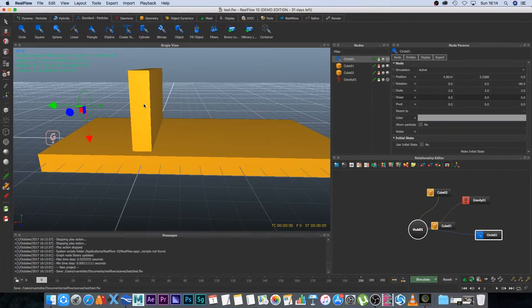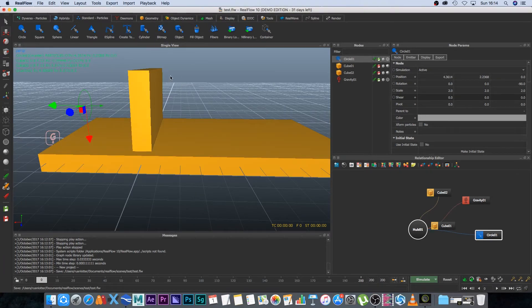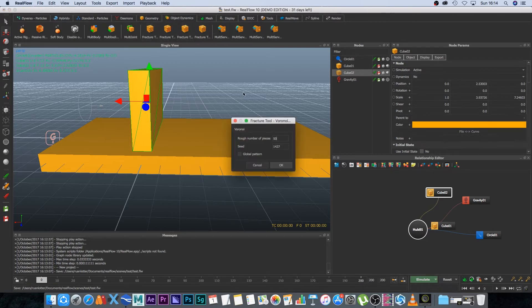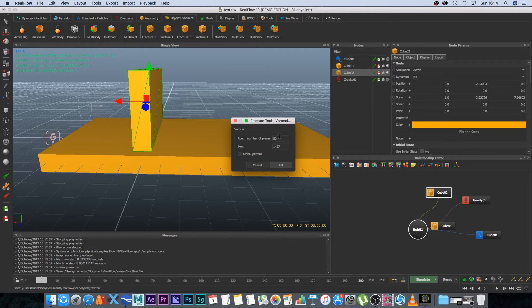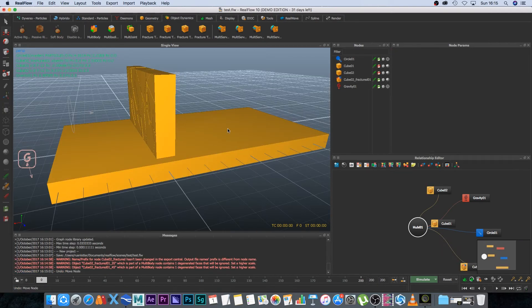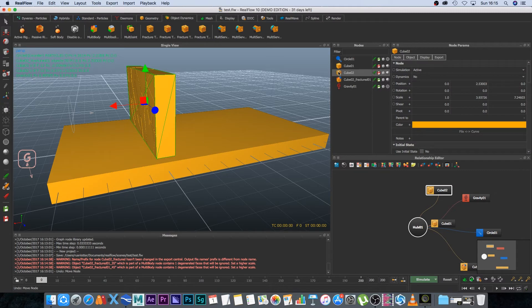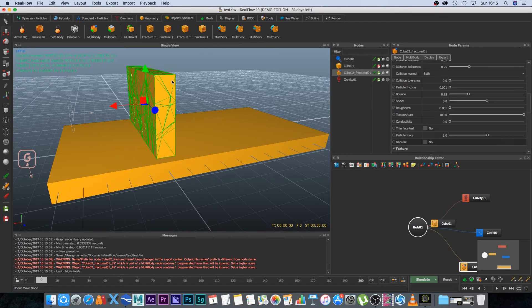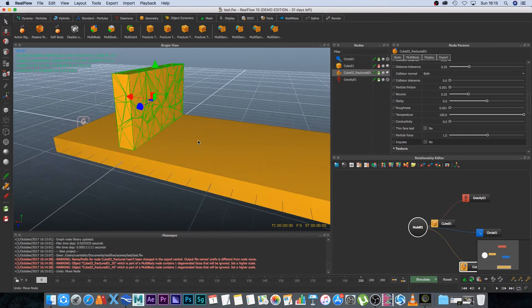Okay next we're going to fracture our wall so I'm going to select the wall and I'm going to go to object dynamics and then I'm going to click on the first fracture icon and here you can set the number of pieces that you want to break it into. I'm going to set mine to 50 and then I'm going to click on okay. And now you can go ahead and you can remove the original geometry so I'm going to click on cube 2 here and I'm going to delete that so that's only leaving us with the fractured pieces.